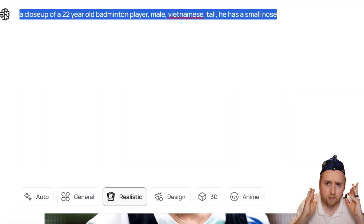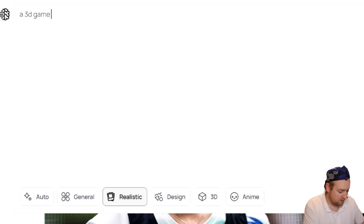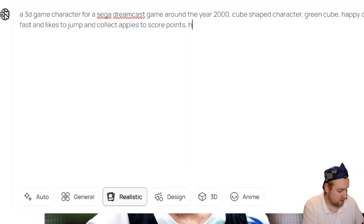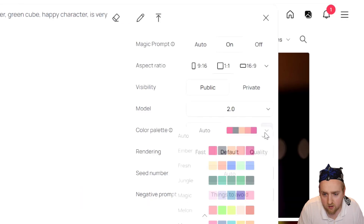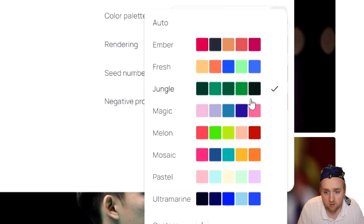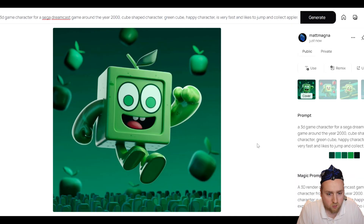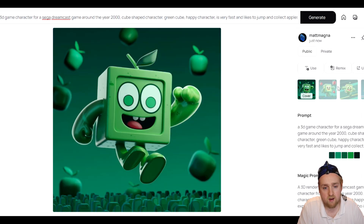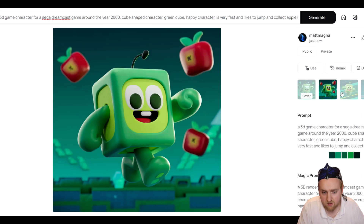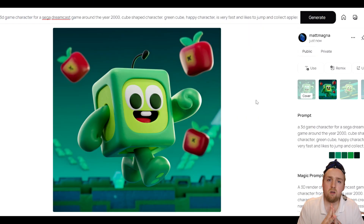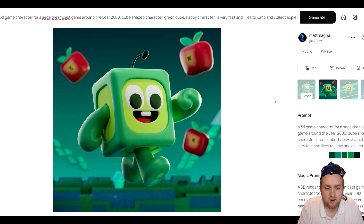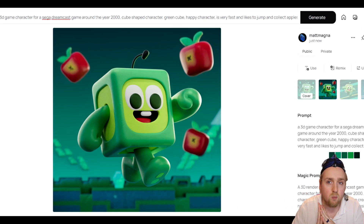Now we're going to generate something in 3D — a 3D game character. He's a green cube, his name is Cubo, and the color palette I want to be jungle, since this is a jungle game. So we're being a little more specific. We got four options — the first one, he's definitely a green cube. They made him look exactly like what I envisioned and even threw in some apples. I'm overall pretty happy with this. If you're trying to make a video game and need character concept art, this will work pretty well. What I like about Ideogram so far is it does not deviate too much from what you tell it to do.